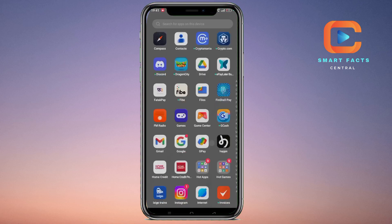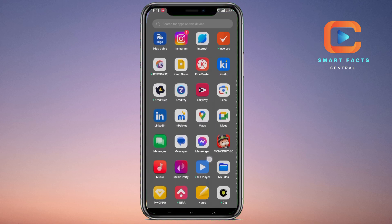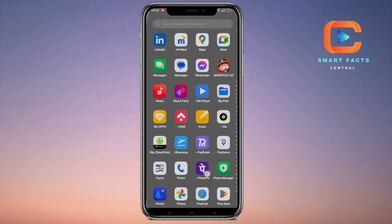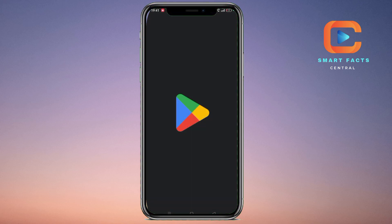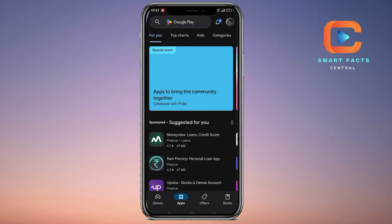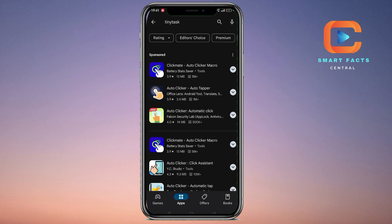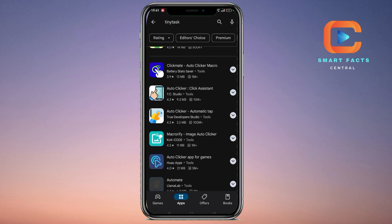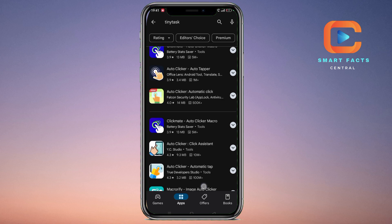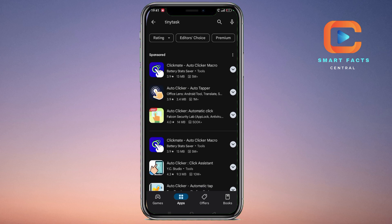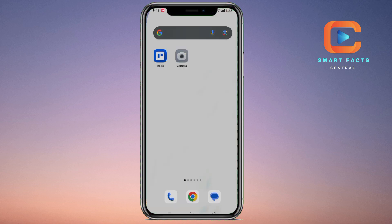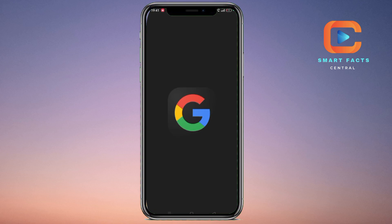First, I will show you on the Google Play Store — is it available there? Open your Google Play Store and search for TinyTask. As you can see, there is no application like that. So how can we download it now?